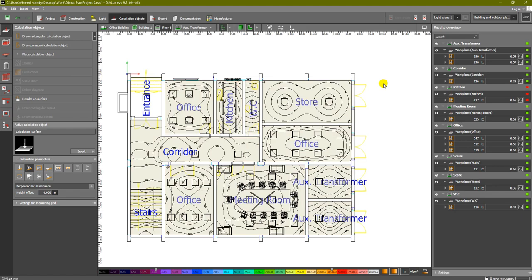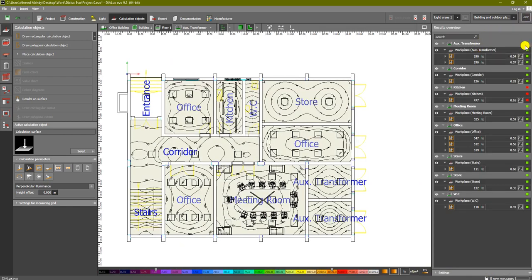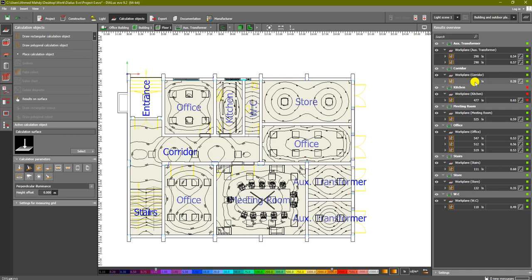Now we can see the results overview. When you click on it, you can see the results produced. The green color means that everything is good in that location. For example, the transformer rooms show 290 lux, which is close to what is required, and the uniformity is greater than 0.5, so the transformer rooms have a correct design. The corridor also satisfies the lux requirement.